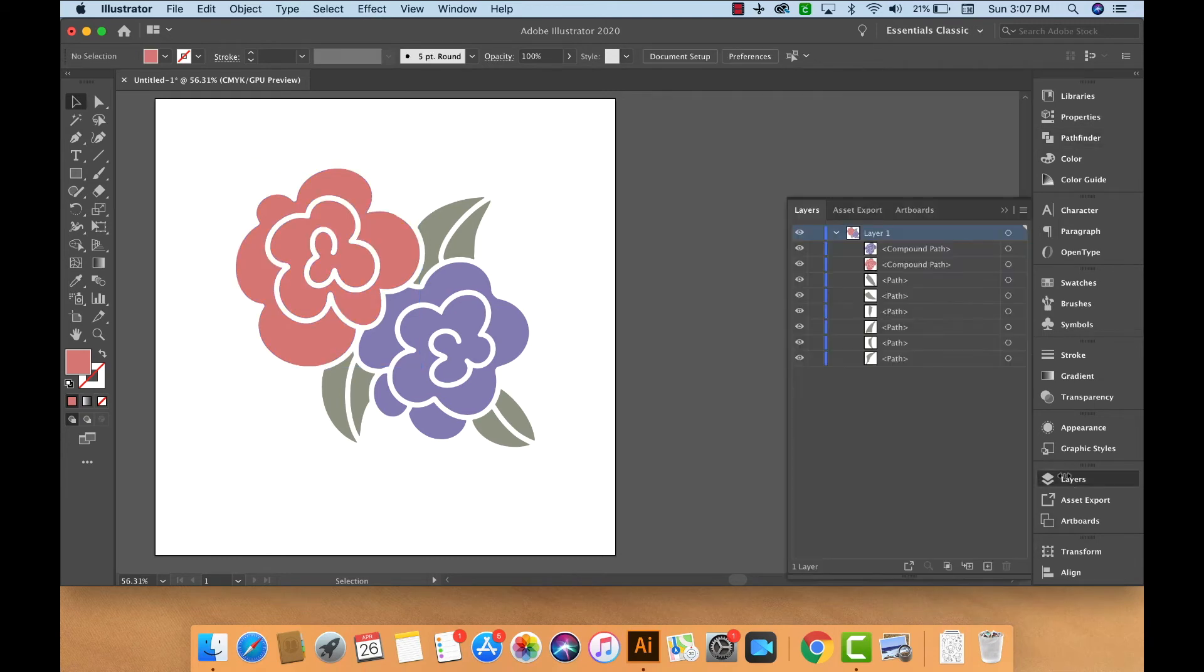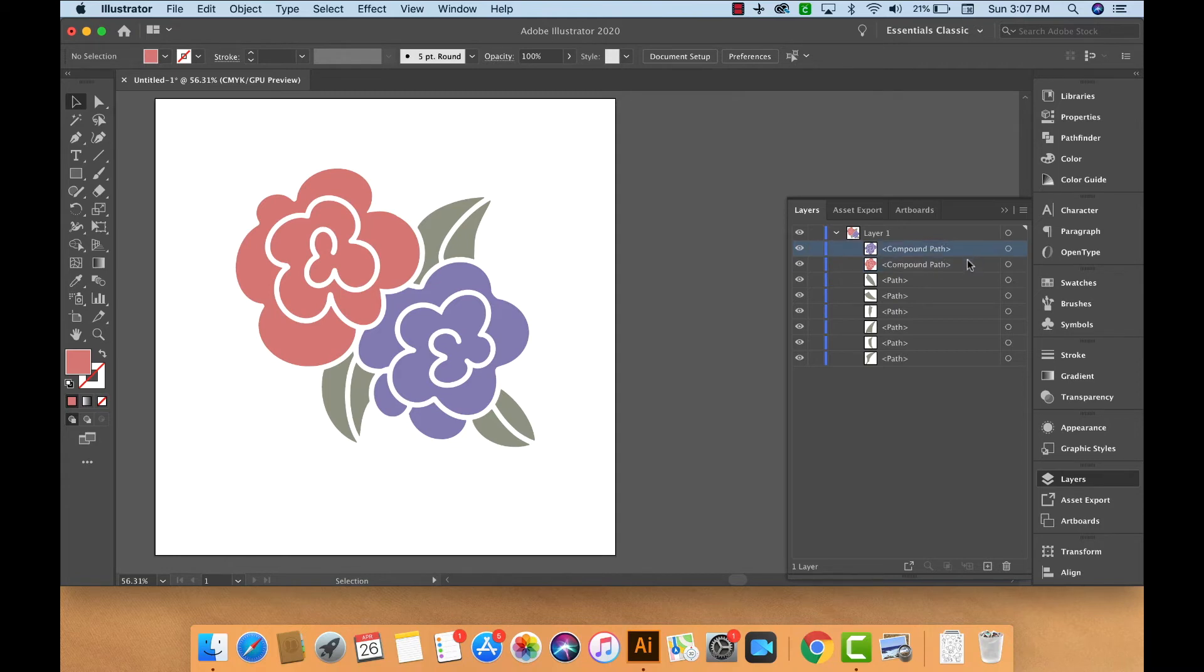Now if we look in the Layers panel, we can see that each of the flowers are now compound paths on their own separate layer.